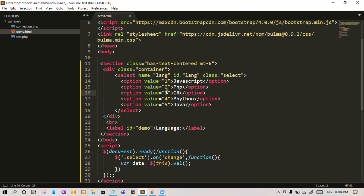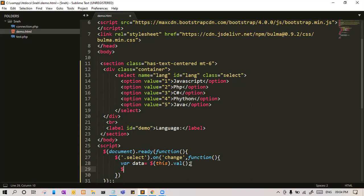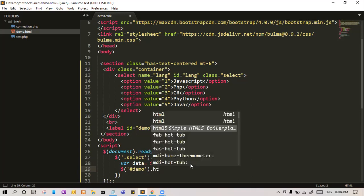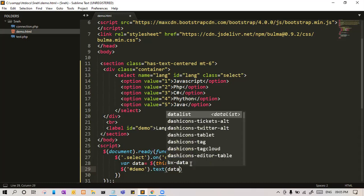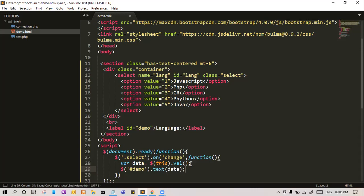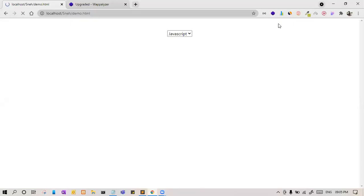Now we have the value of the data which is selected. Let's say if I've selected C sharp, I will get the respective value for C sharp, that is three. I want to set this value to this label. So let me put a selector on that demo, dot text, and I want to write data. So let us see if this is working or not. Let me refresh the page.